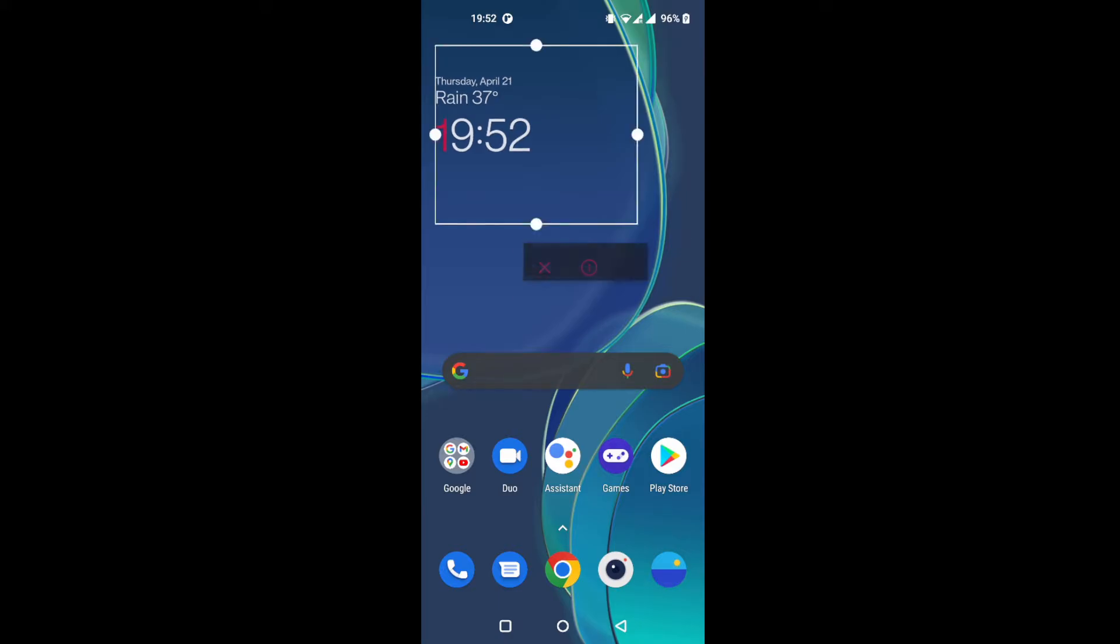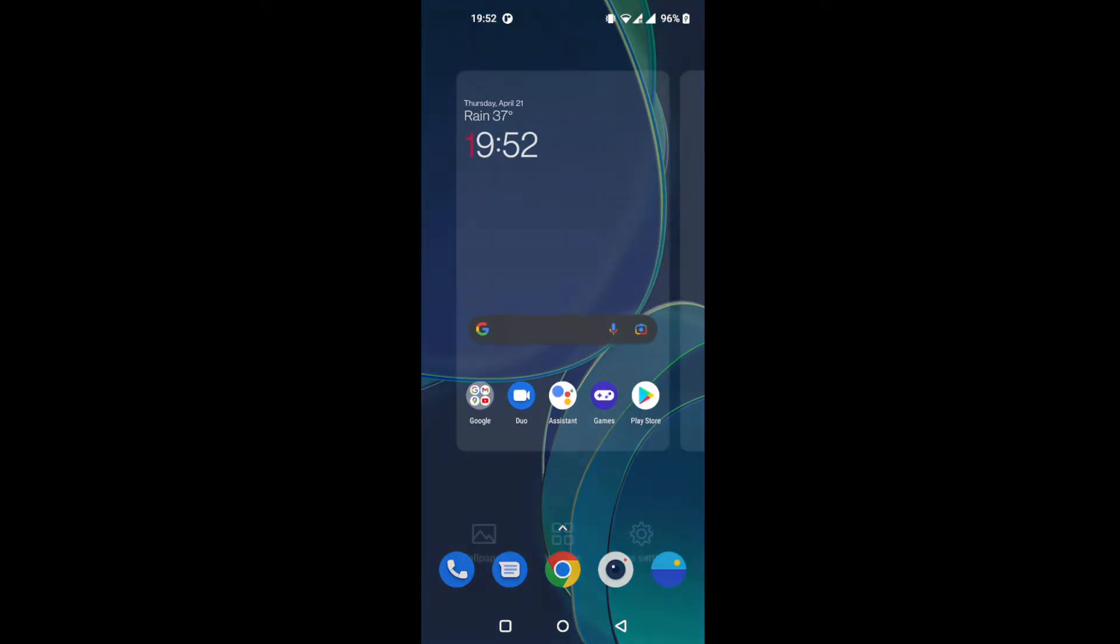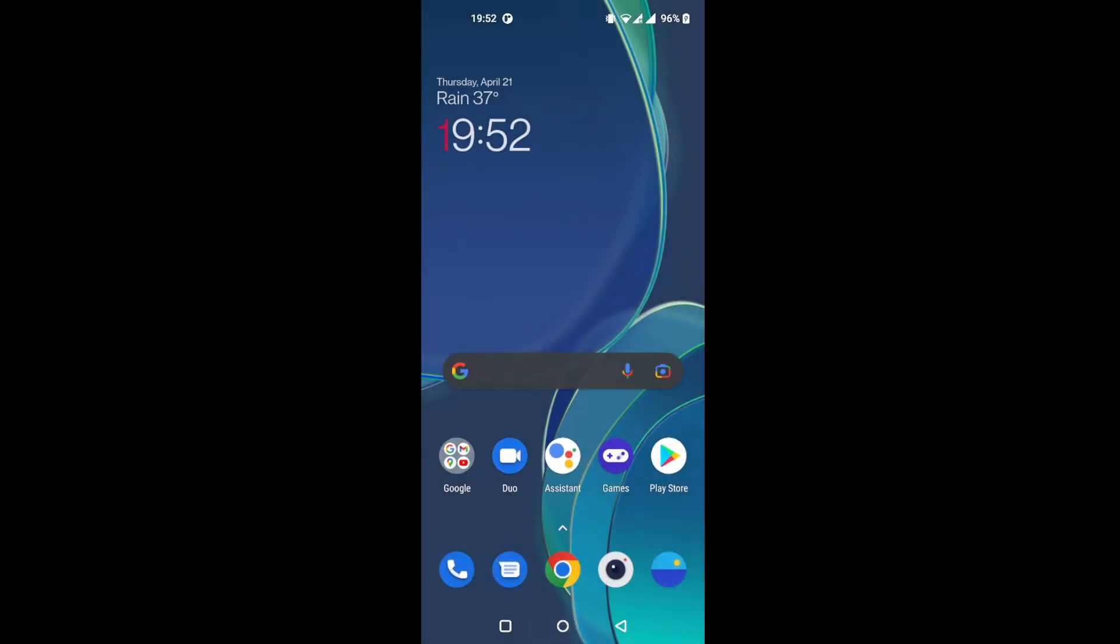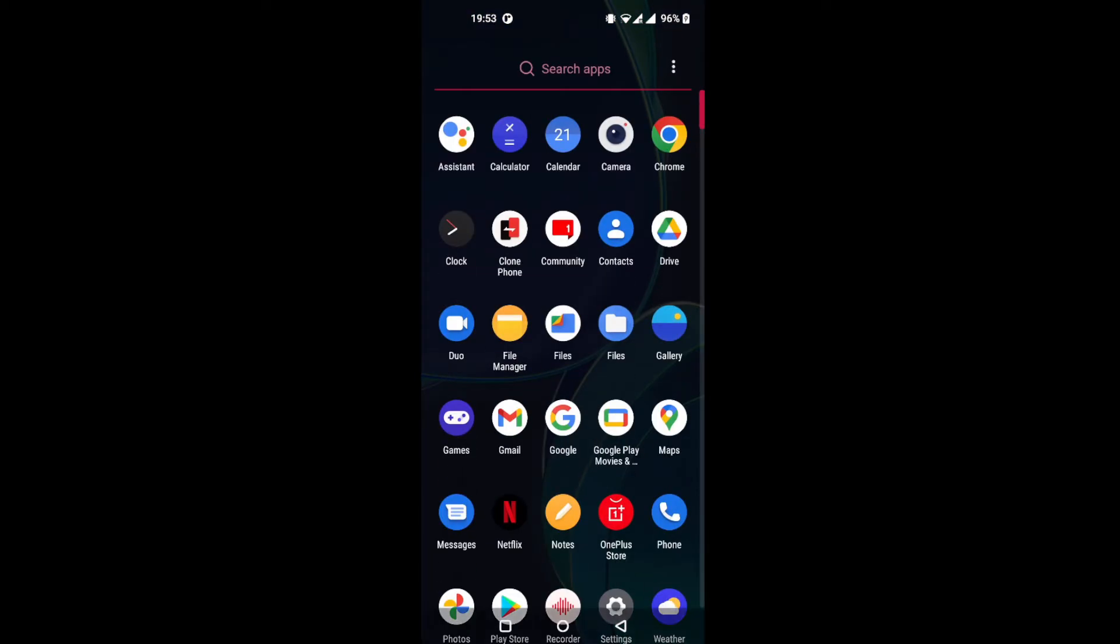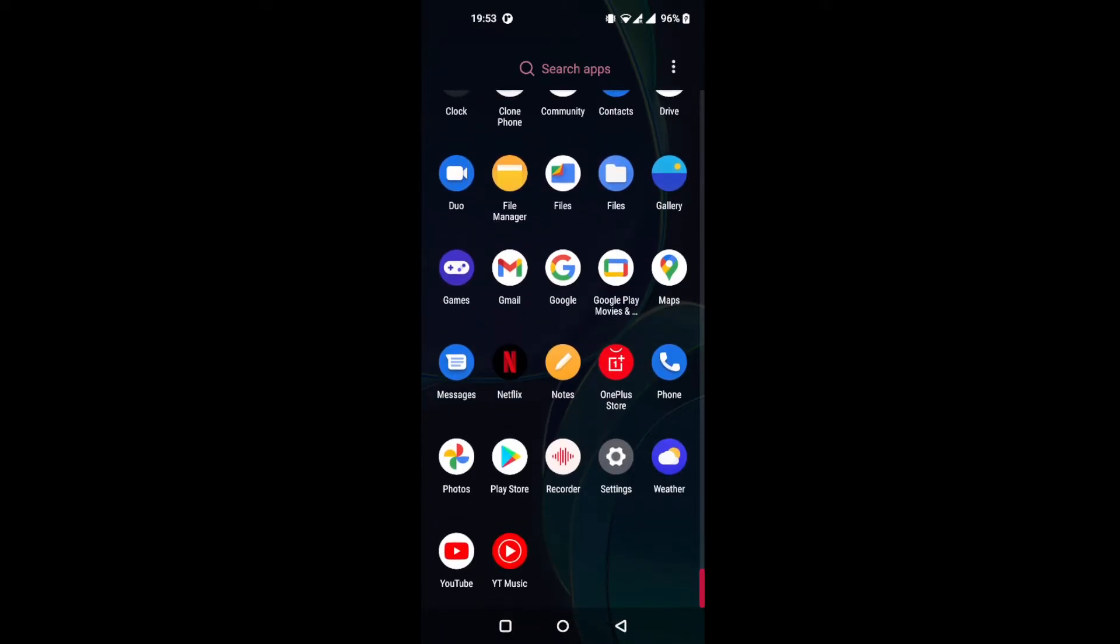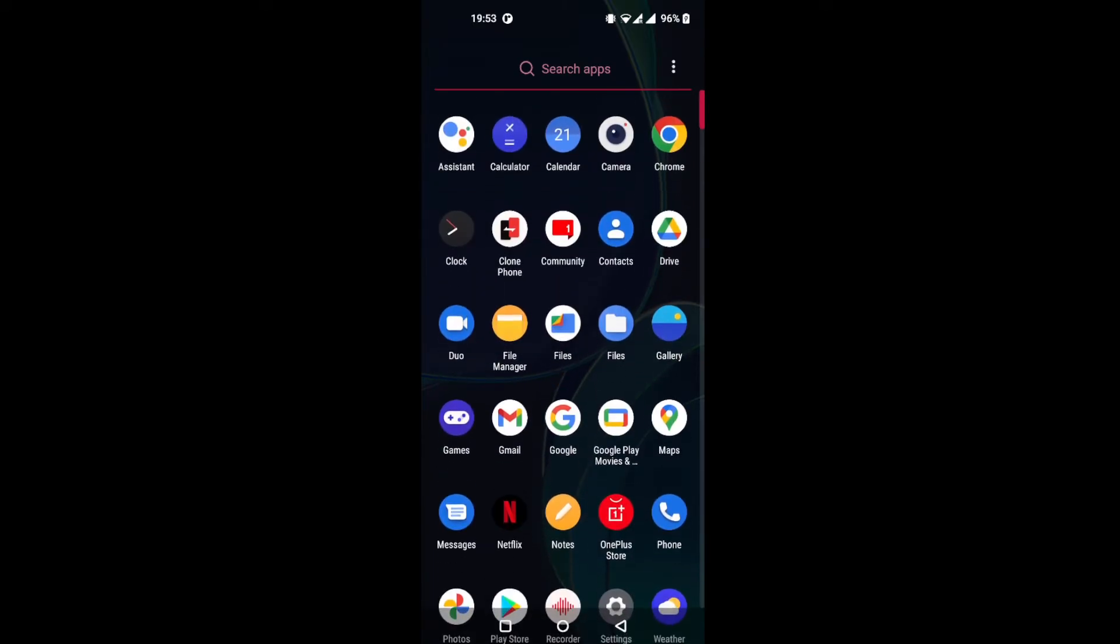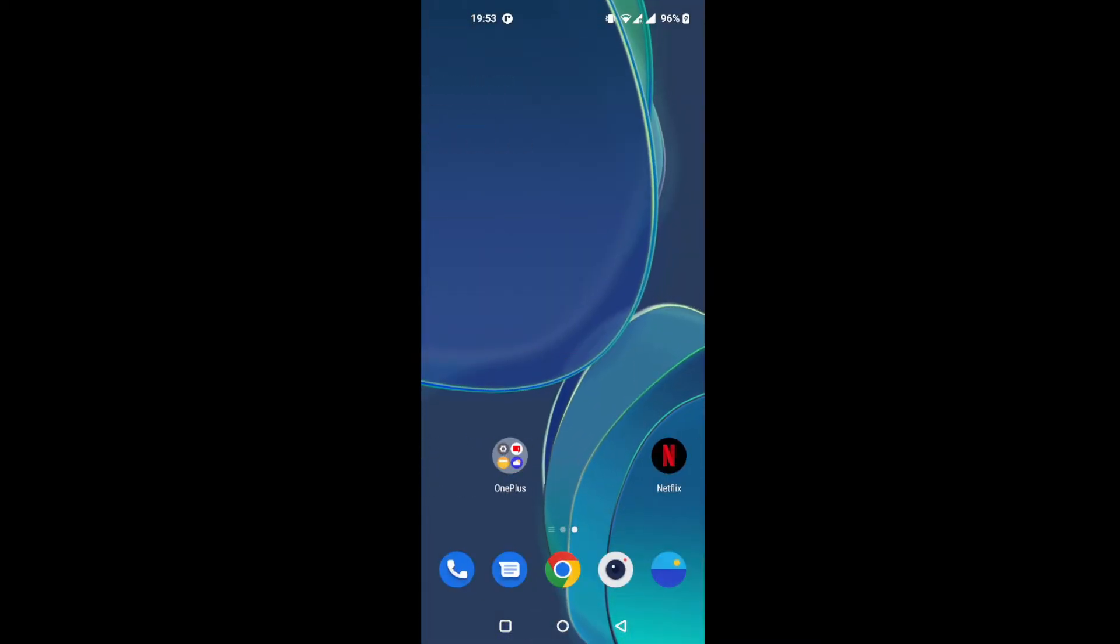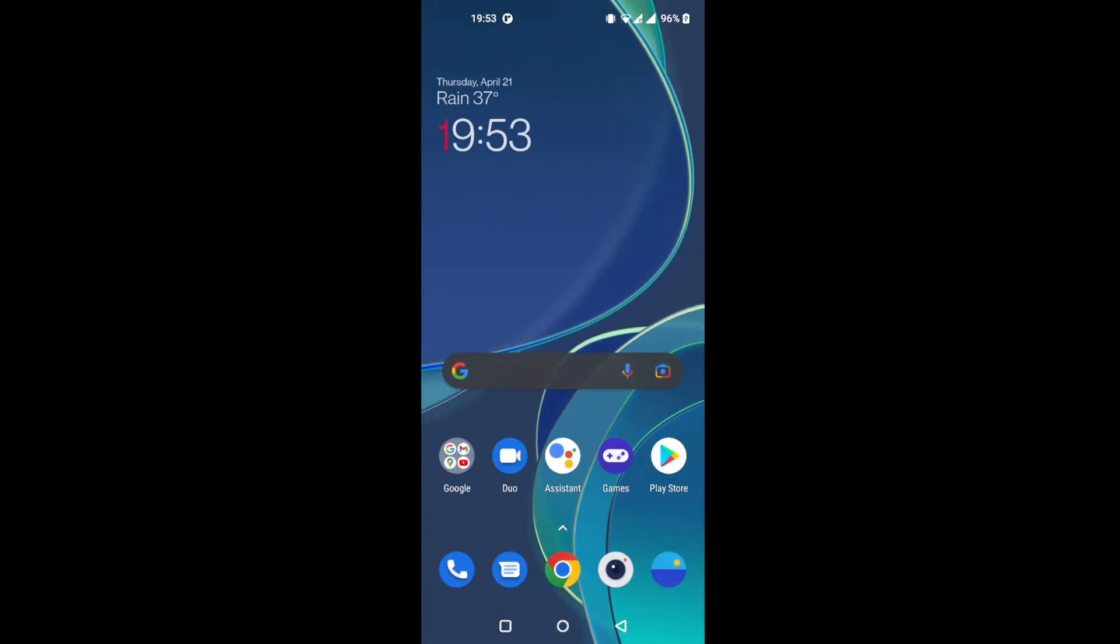And the last option is changing the home screen layout. Let me show you what it means. If you scroll down, by default, if you have fresh installation, this is called the drawer in the layout. And if you prefer this, if you prefer having this with the home screen also, then you don't have to change anything, right? Because it's default.